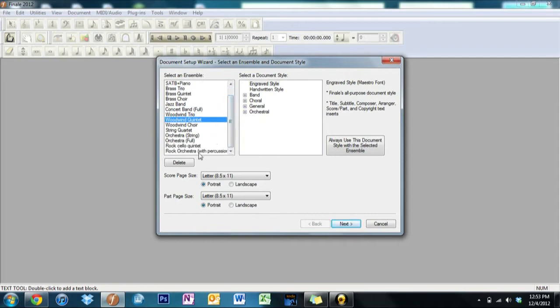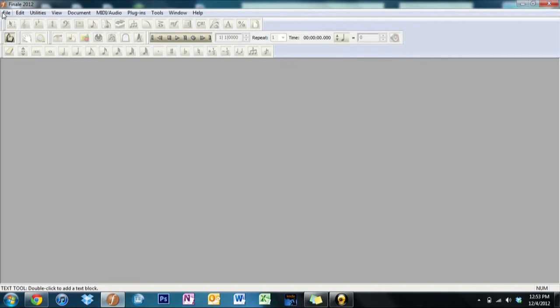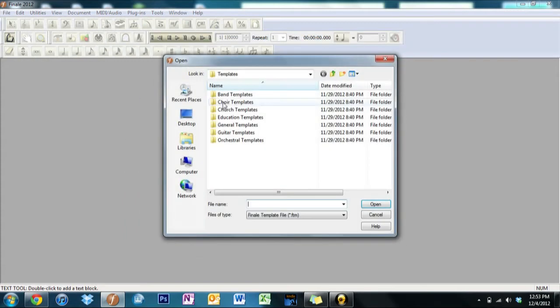And now back to the menu, we have our Default Document which is what we'll be learning about how to use later on. Our Templates, which have come in handy for me over the past couple of weeks.